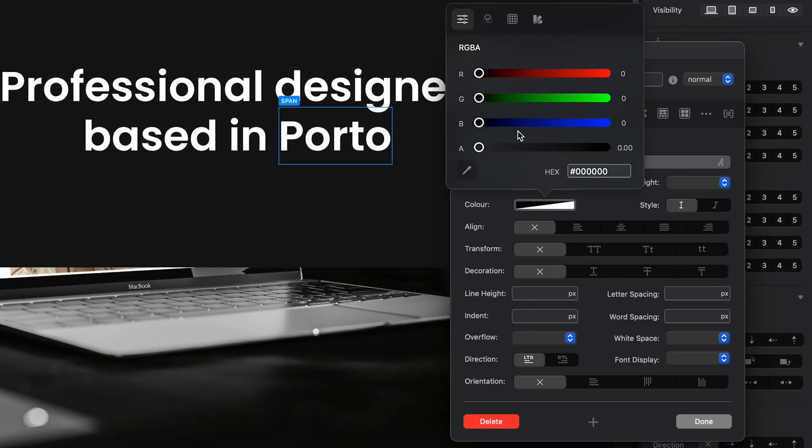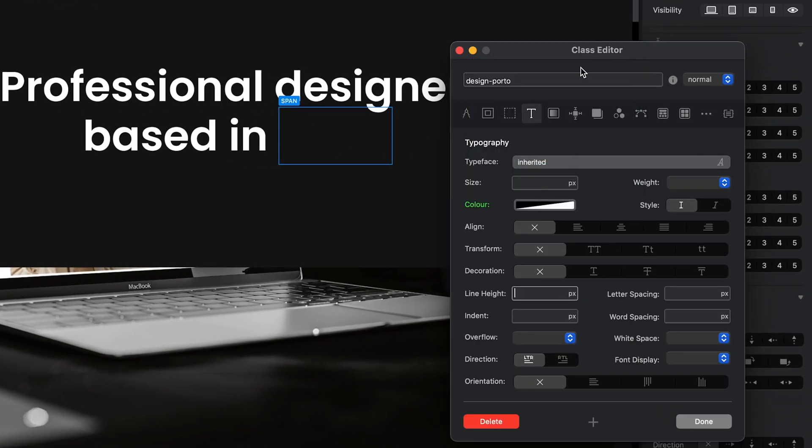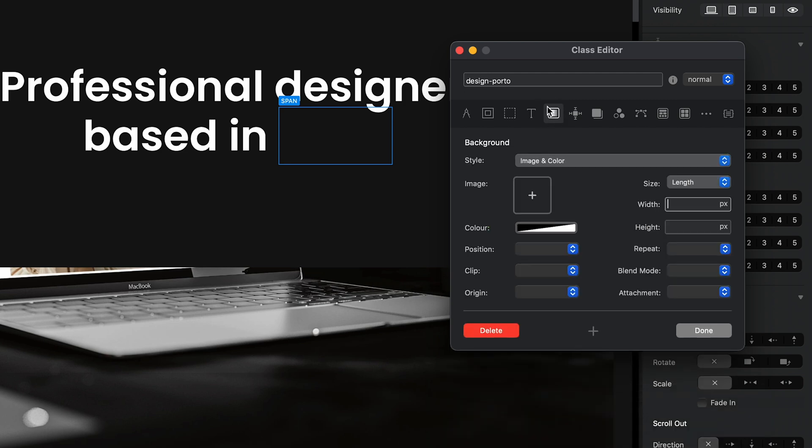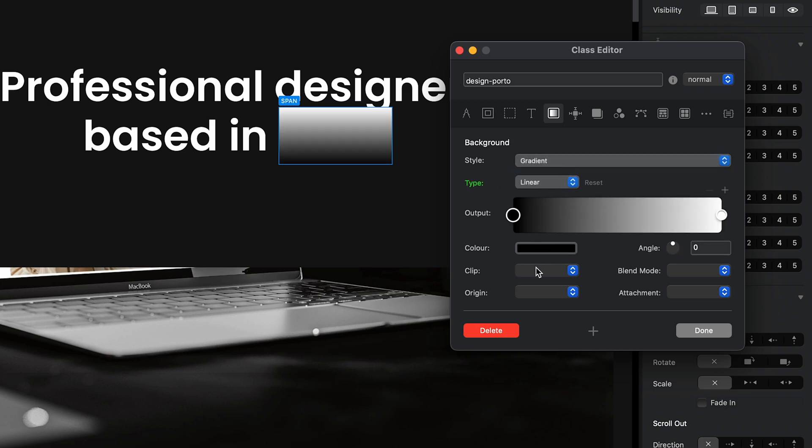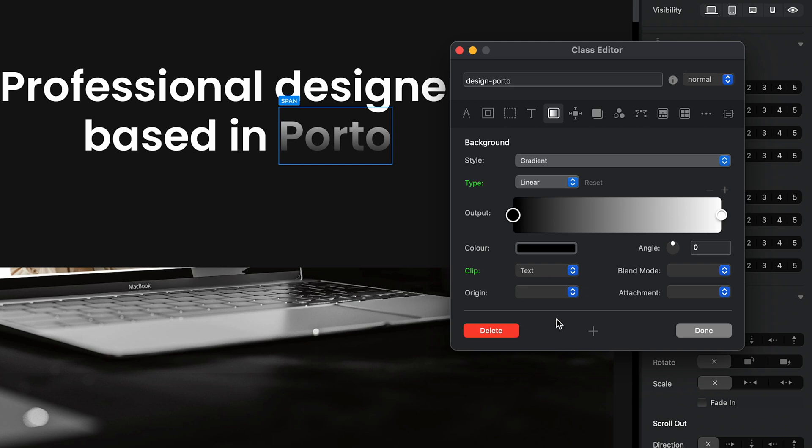But then we will go to the next step: background tab, change the style to gradient, and set the clip to text. I already showed you how to do that in the previous videos, but again, this is done here.